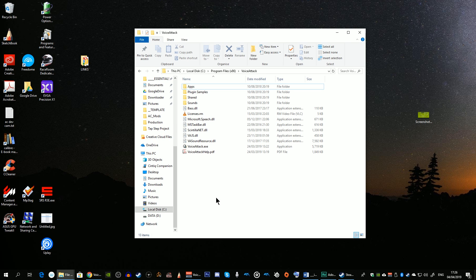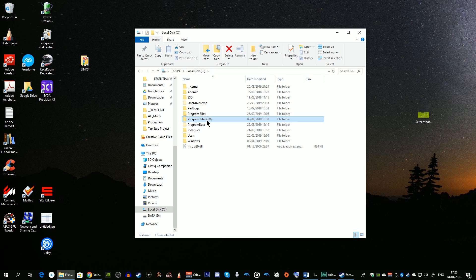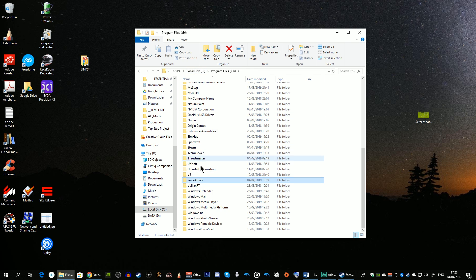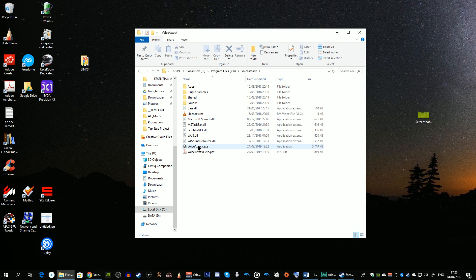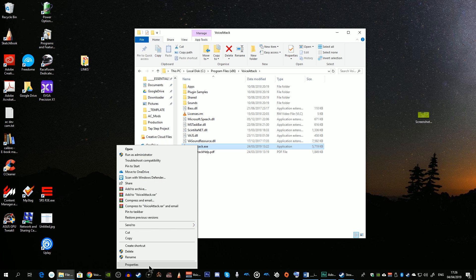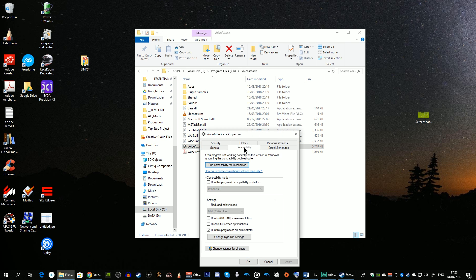Once you have Voice Attack installed, one of the first things you'll want to do is set it to use administration rights when running. This is necessary to allow the application to correctly access various aspects of your PC. The simplest way is to go to the installation directory — in this case C Program Files x86 and Voice Attack — locate the executable, right click, select Properties, open the Compatibility tab, choose Run this program as administrator, and click Apply.